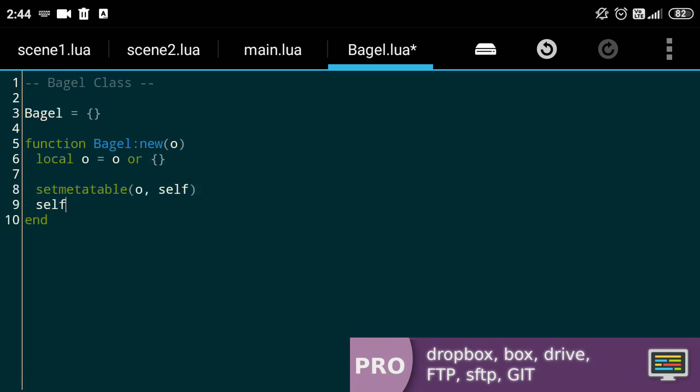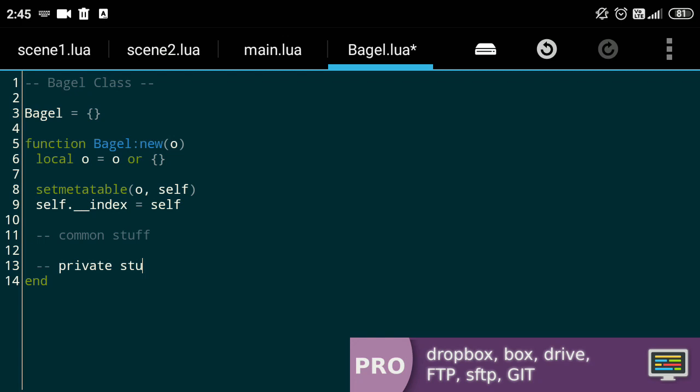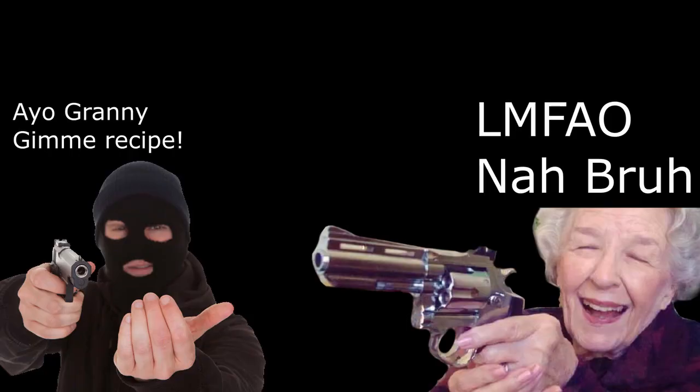Now what exactly they do is out of the scope of this video but basically we're passing on the functions and variables of the class to the object. After that, it's time to define some properties. Now remember, the properties of an object can either be shared amongst the objects like grandma's love or private like grandma's secret recipe. She just won't help.